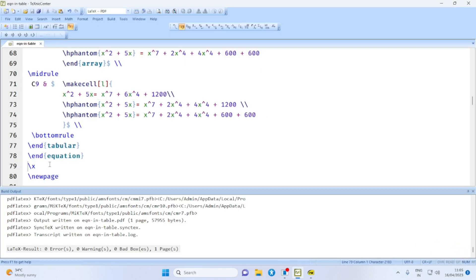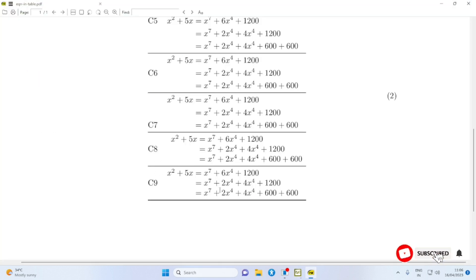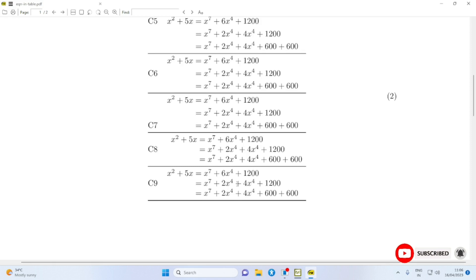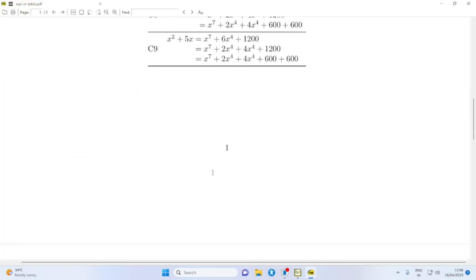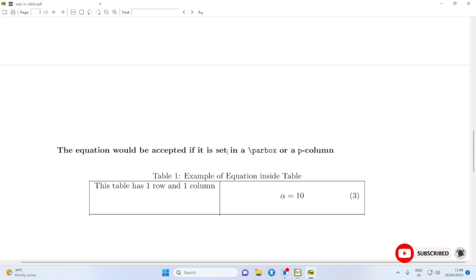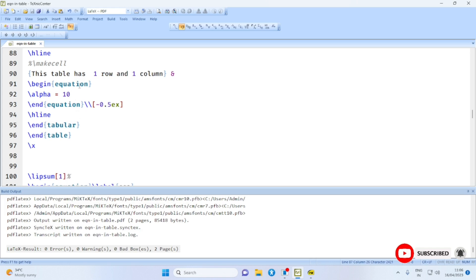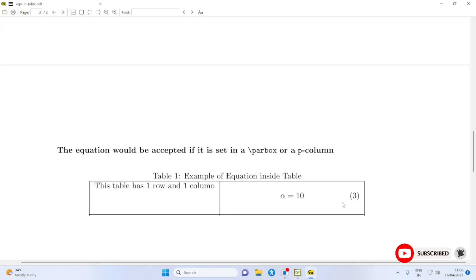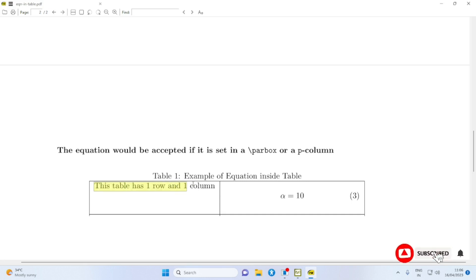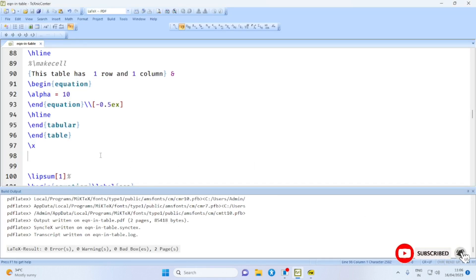This approach seems simpler. However, if we want to have an equation in a particular cell of a table, that equation will be accepted only if it is set in a parbox or a p-column, as shown here using p{6cm}. In paragraph mode, we can use \begin{equation}...\end{equation} and the equation number will be available. The table number and caption appear here; however, we have to manually arrange the content in the first column to align with the second column.